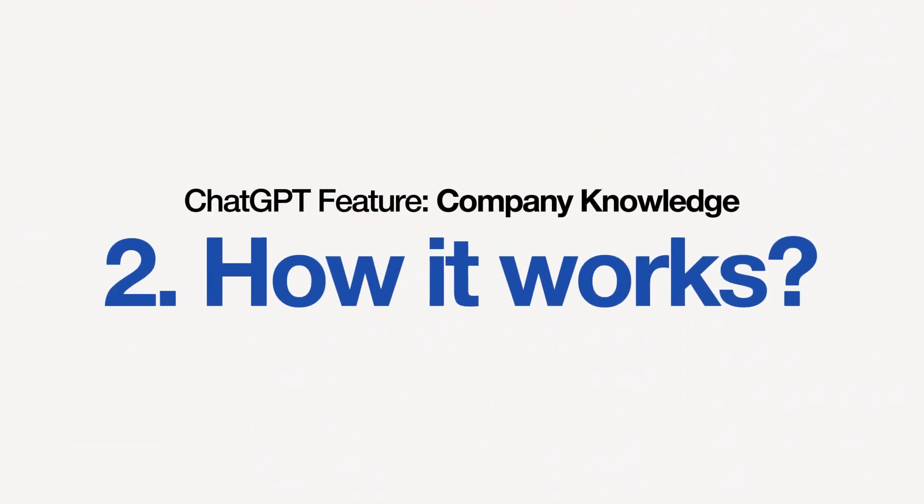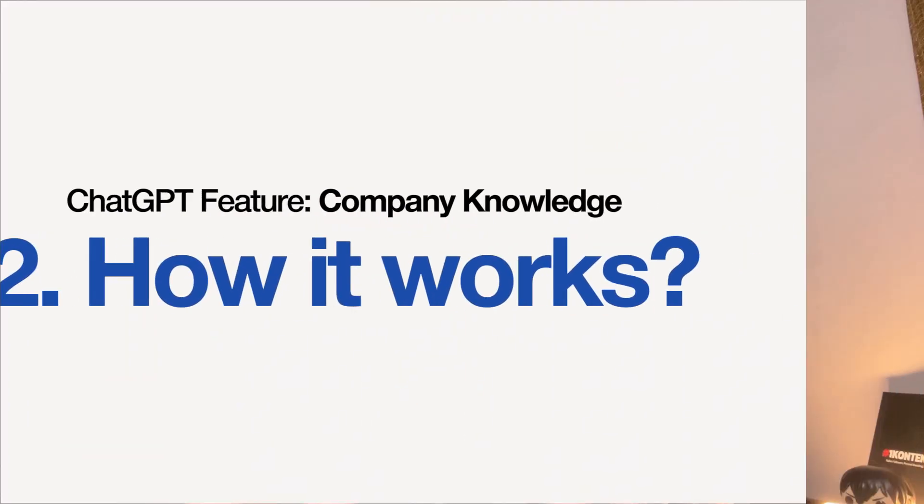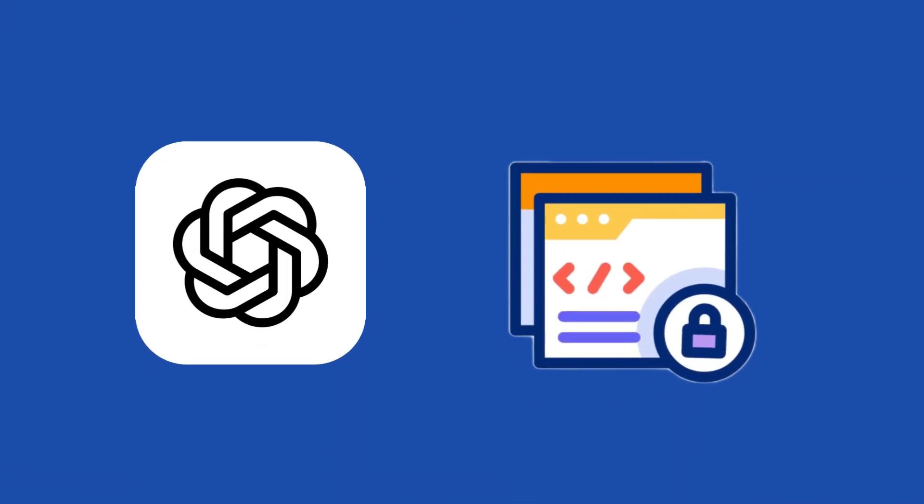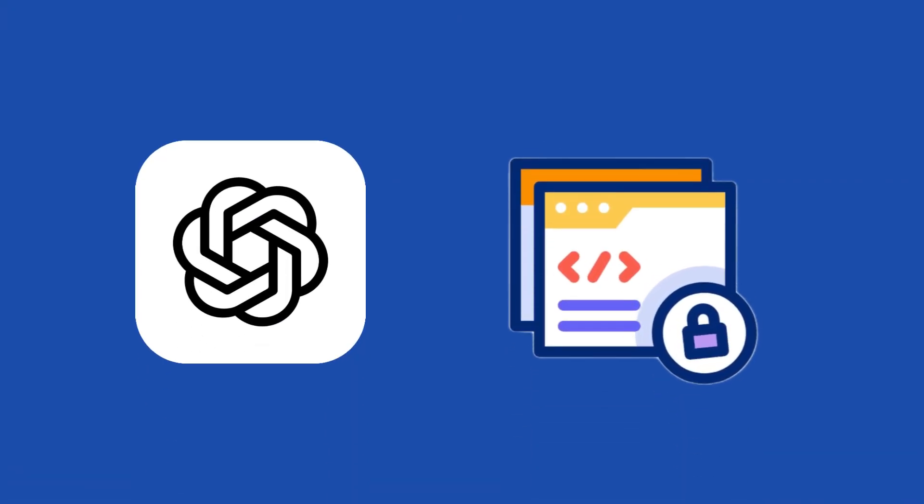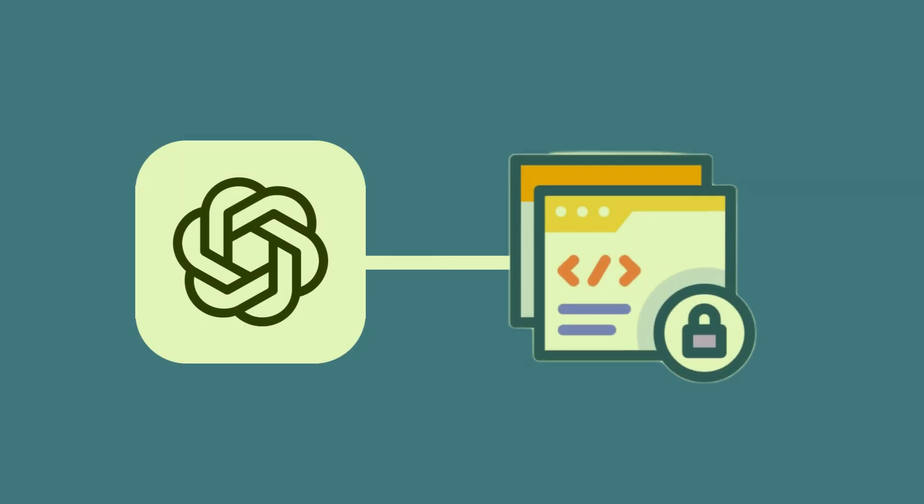So how does it actually work? Well, when you activate the company knowledge feature, you can connect your data sources from ChatGPT's settings panel. Once connected, every prompt, every query will be answered based on your company's internal data, securely and privately.